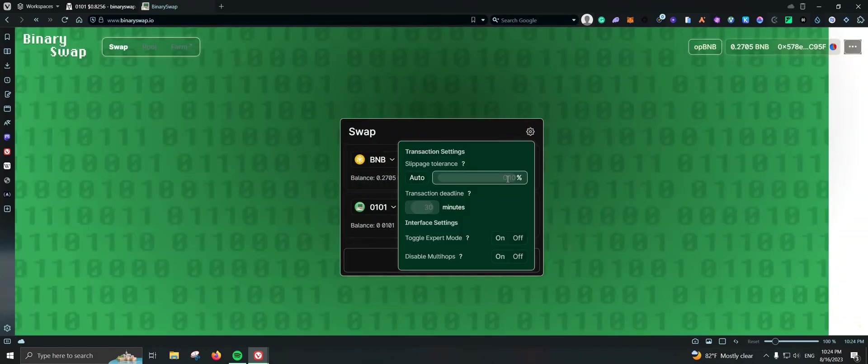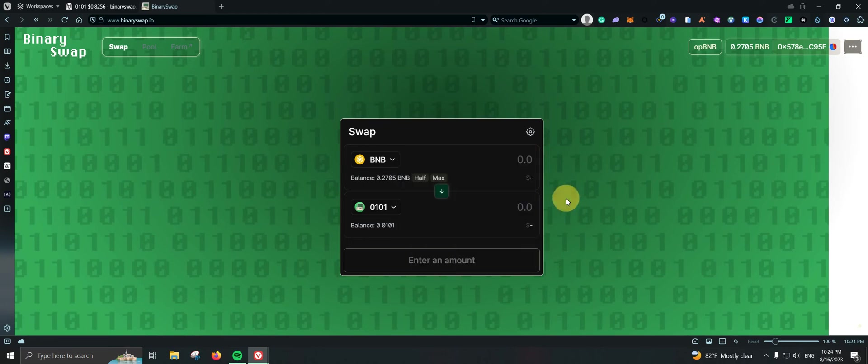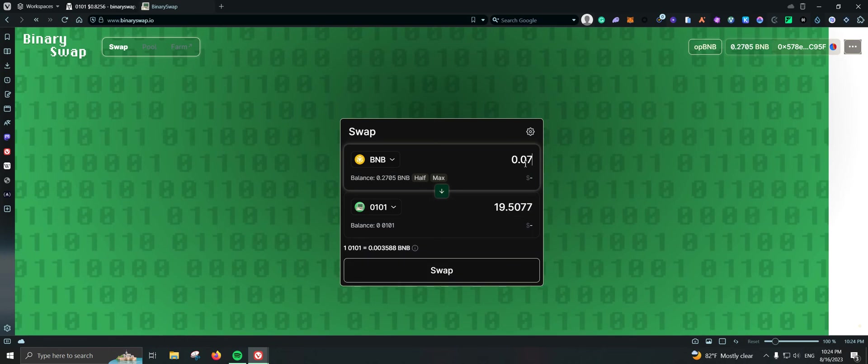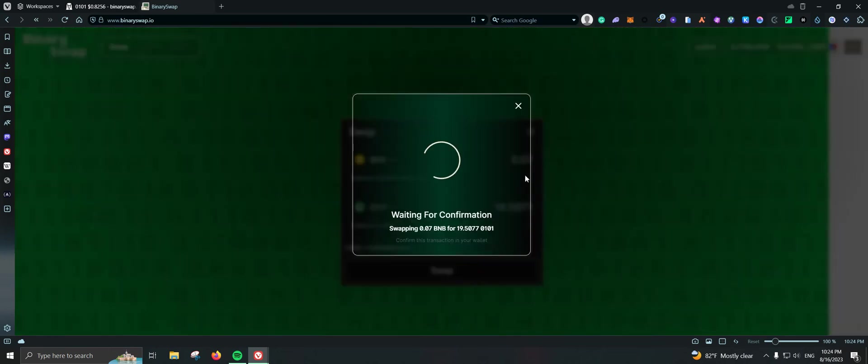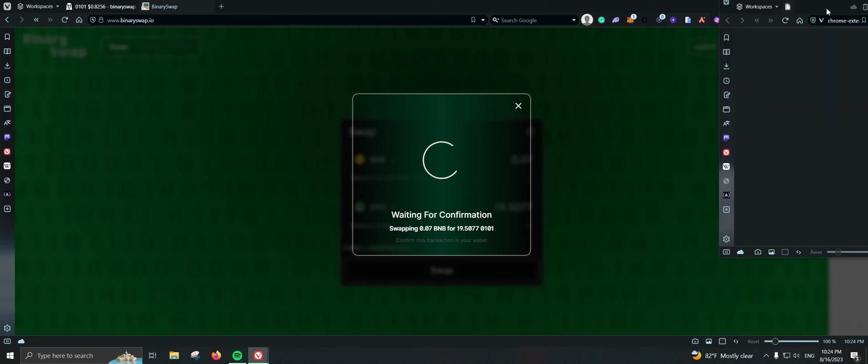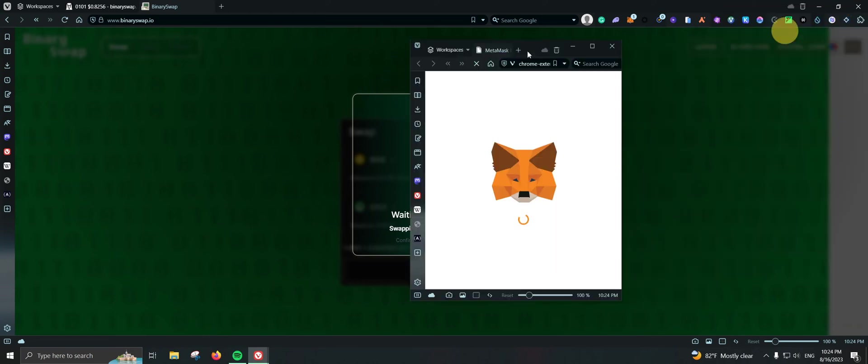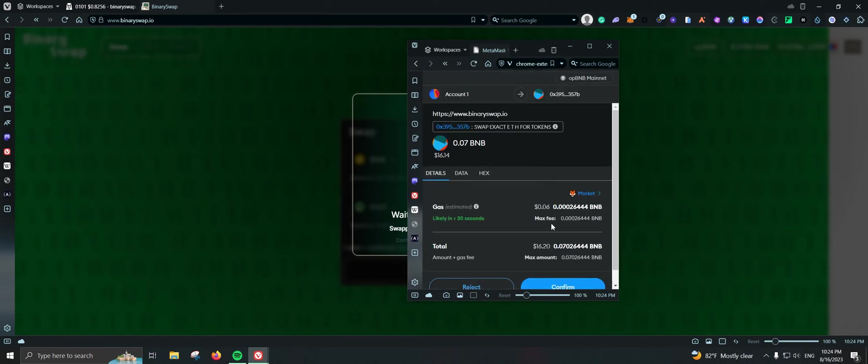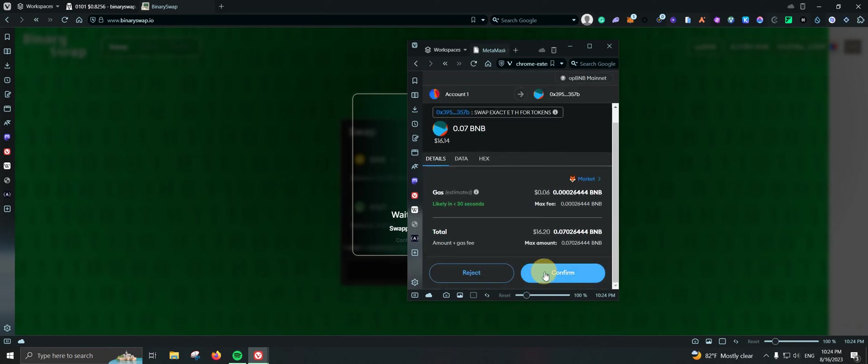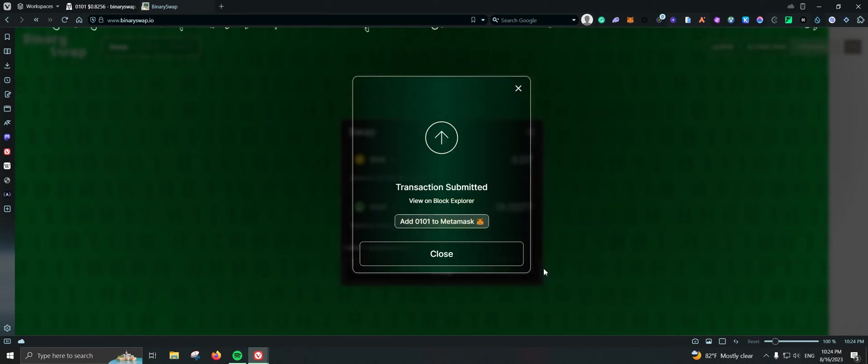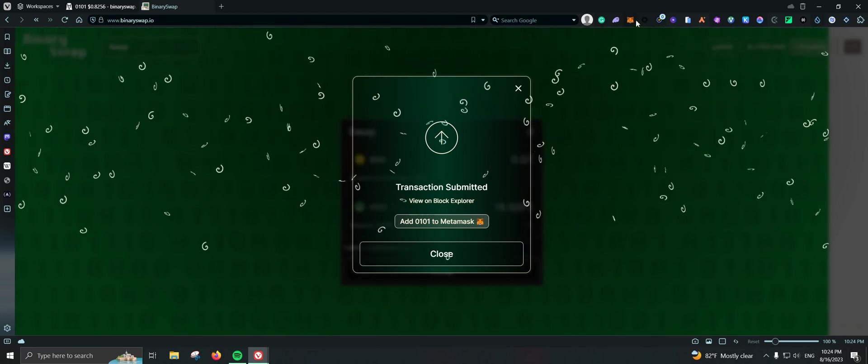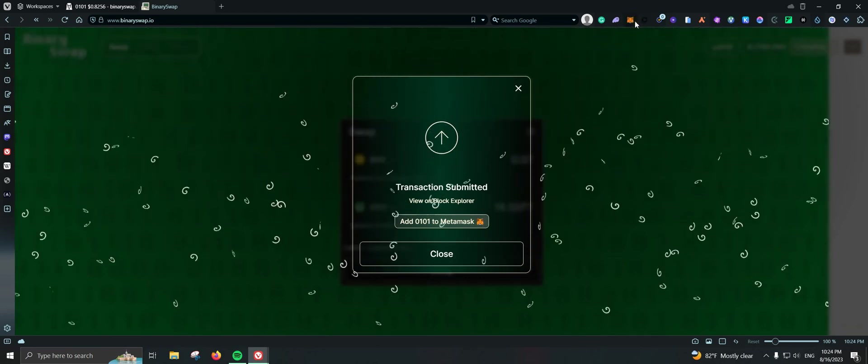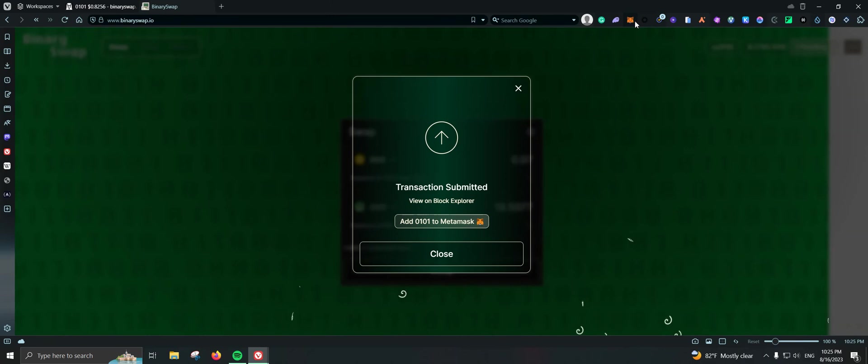Let's see, let me go ahead and increase the slippage. It is on auto. Let me go ahead and use 1% maybe. 0.07, let's go ahead and try that again. Fortunately the gas fees are super low so we can take another transaction. Let's see if that works.